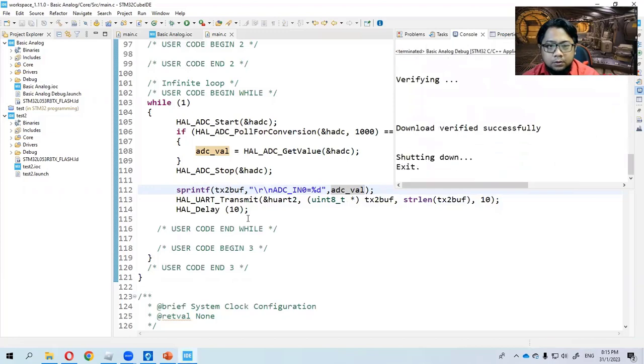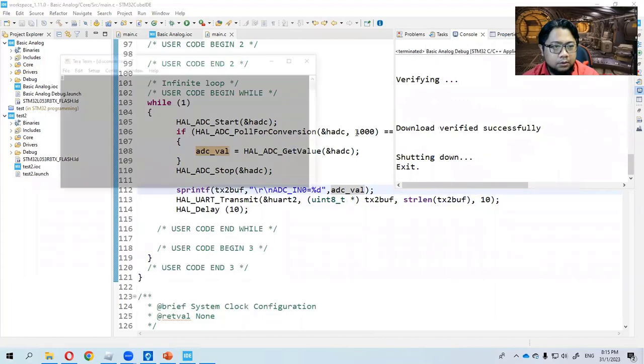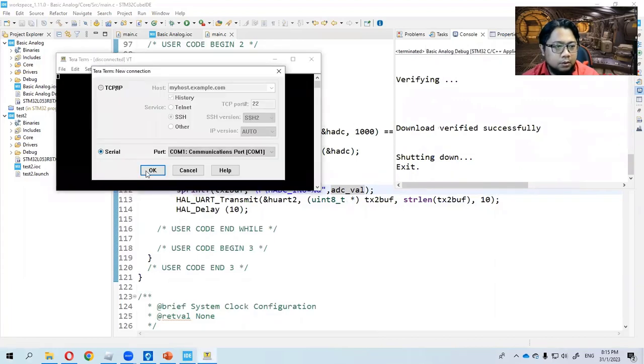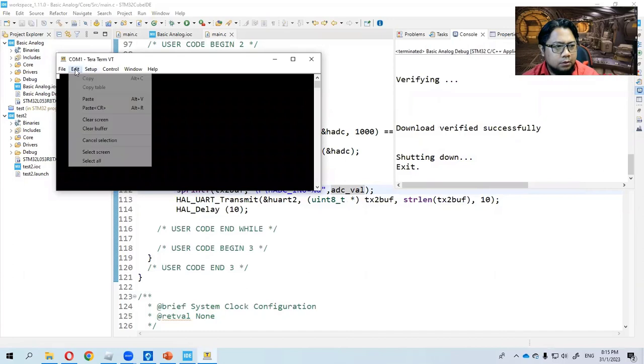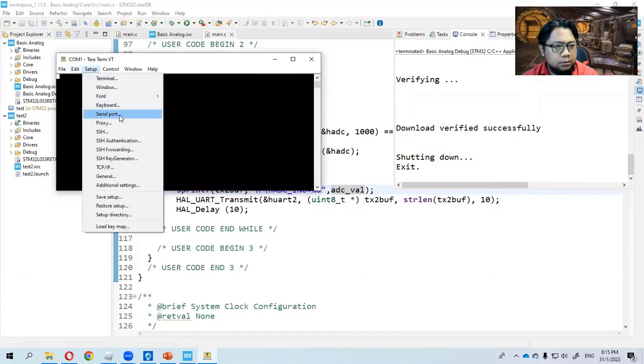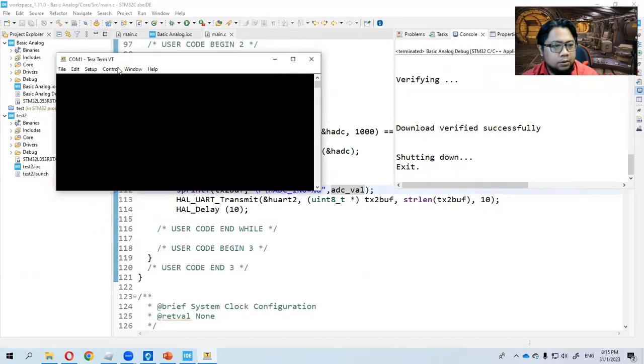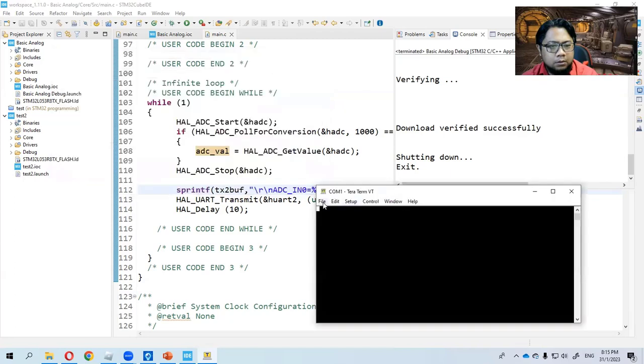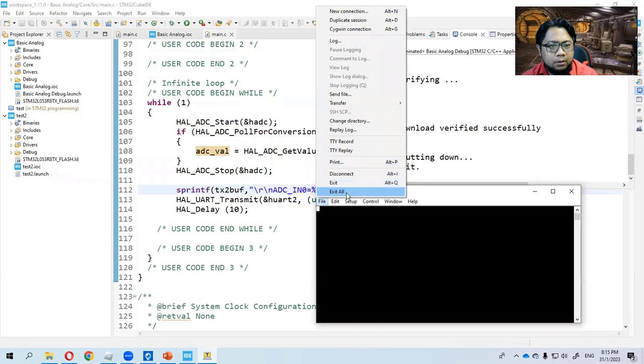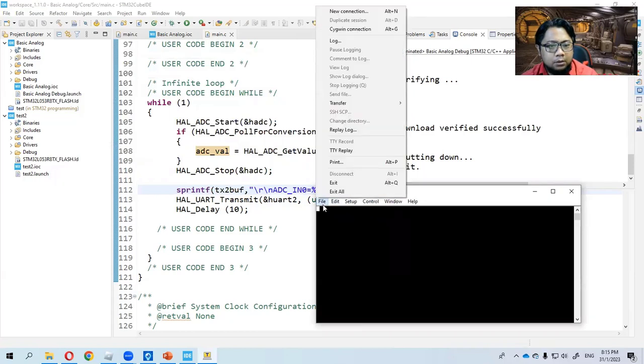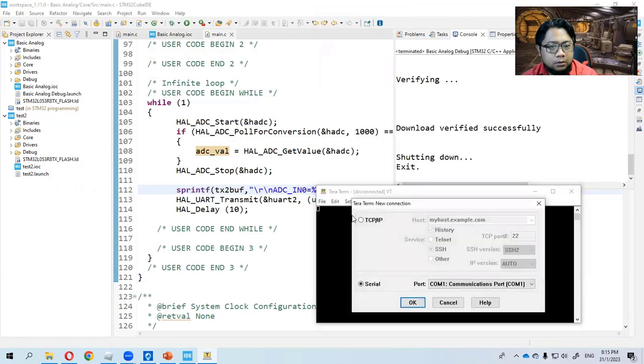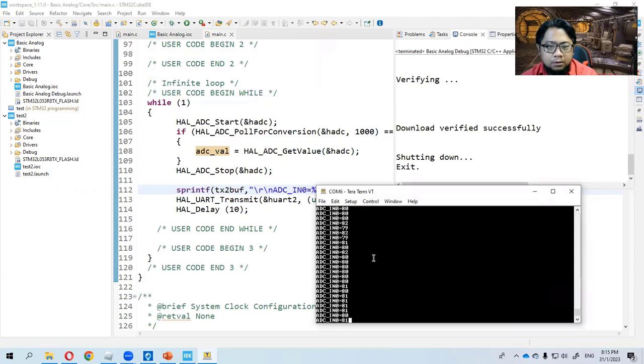It is downloading to my board. So I am opening my TeraTerm here to read the serial communication. Setup serial port. This one is COM6. I am so sorry. There we have it. The reading.